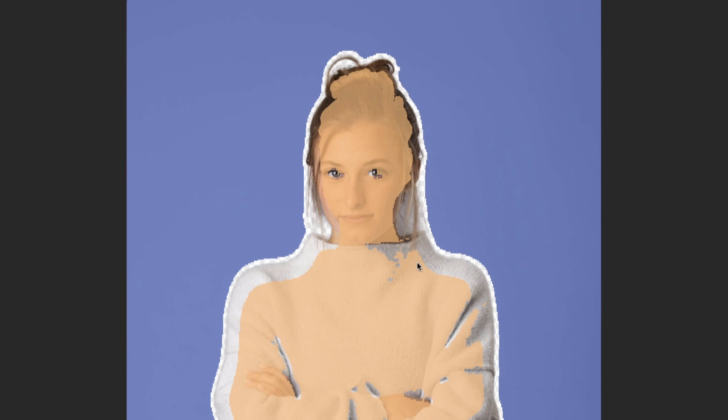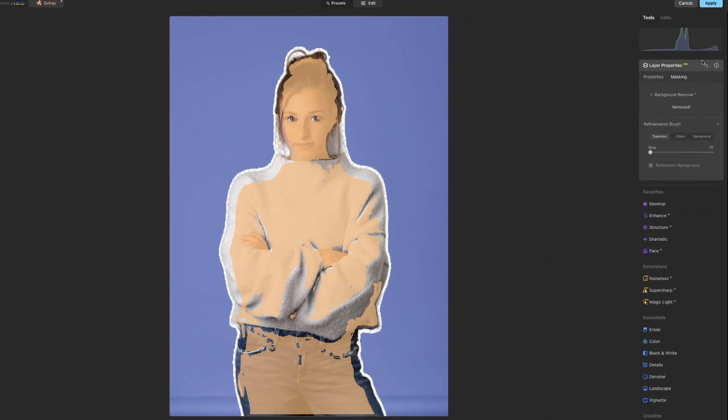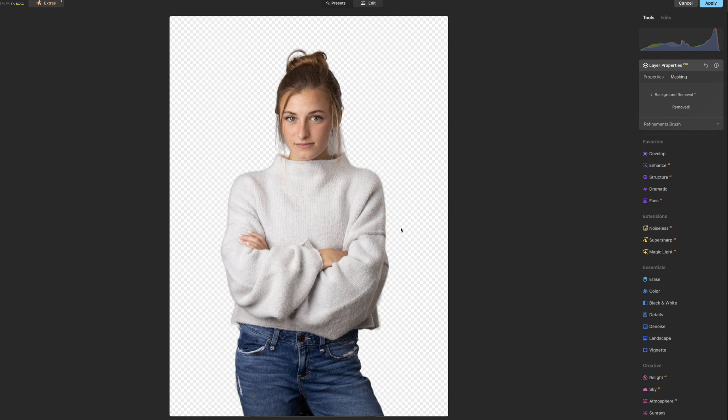Okay, so I think we're good there, and we can go ahead and turn off the refinement brush, and we will see her just on a blank background. Go ahead and hit apply.